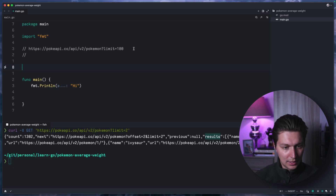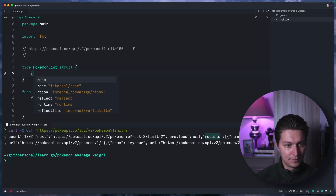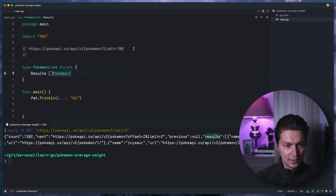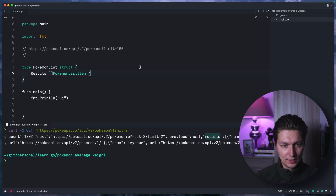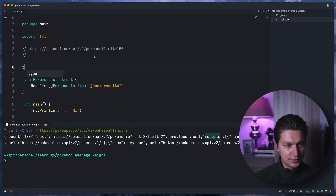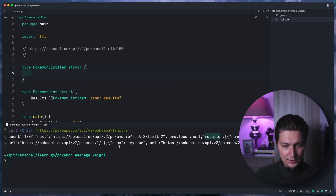First we need to define some types so we can decode the JSON. We'll have a PokemonList struct with a Results field, which will be a vector of PokemonListItem. We need to tag it with the JSON name 'results'. We also need one more type: PokemonListItem struct.